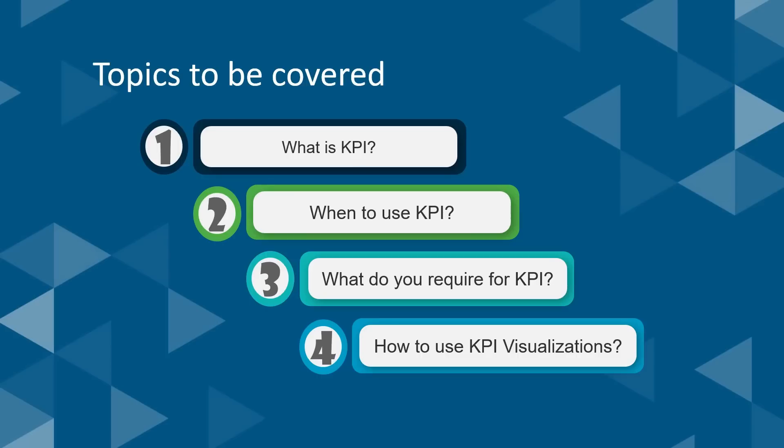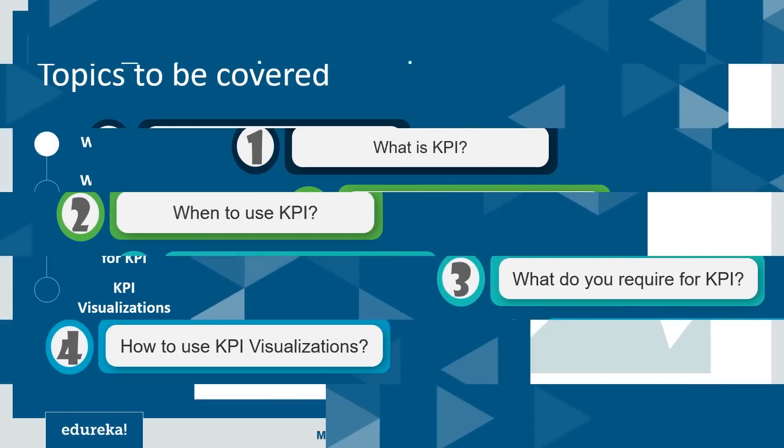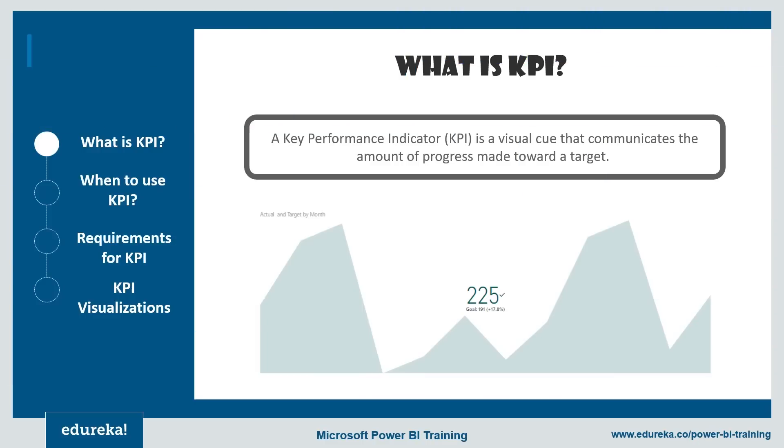So without much ado, let's get started. So a lot of you might wonder, what is KPI? A KPI or a key performance indicator is a visual cue that communicates the amount of progress you've made towards a certain goal.